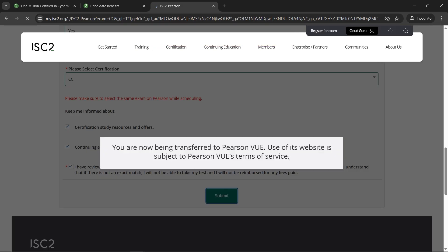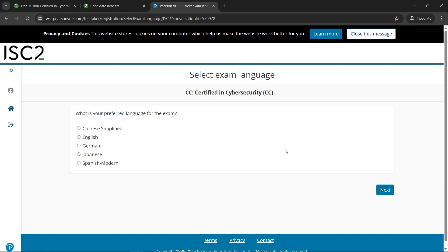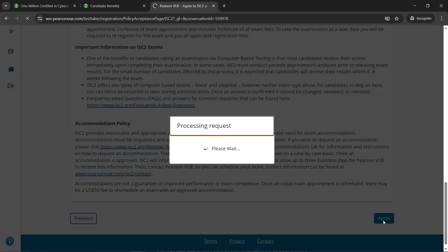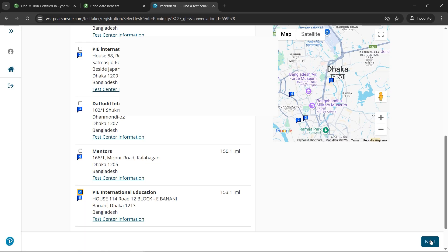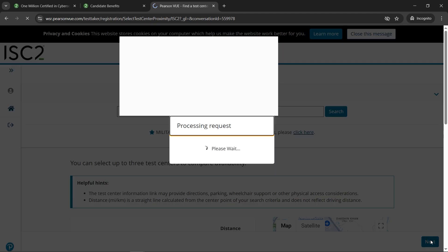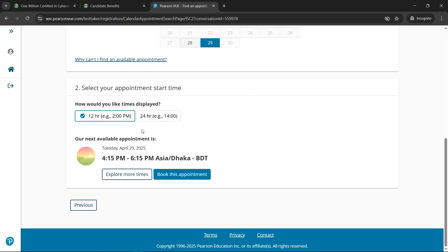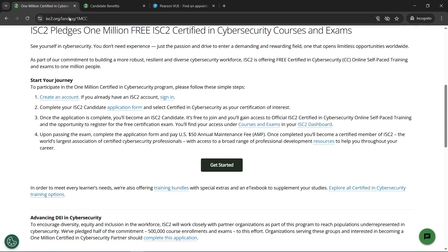We got the success message and are now transferred to the 'View Person' view. Let's select the language — English — and click 'Agree' on the second page. Then select a location and date, and once done, click 'Book This Appointment.' That's how it goes — I've shown you end-to-end how to get the certification for free.